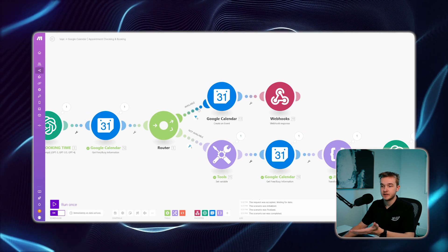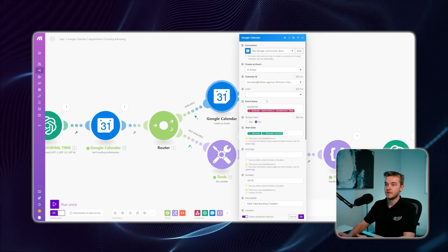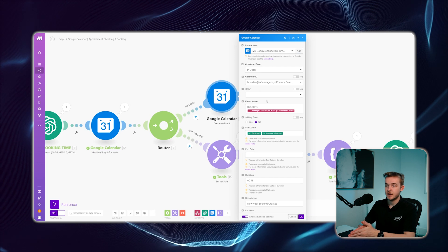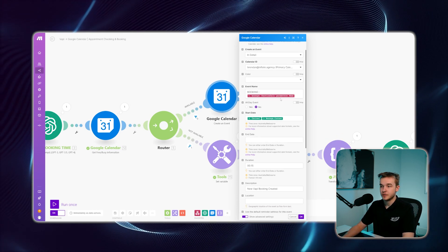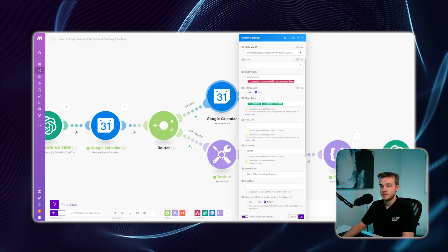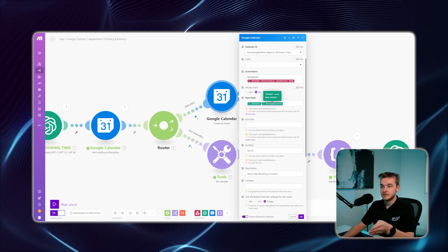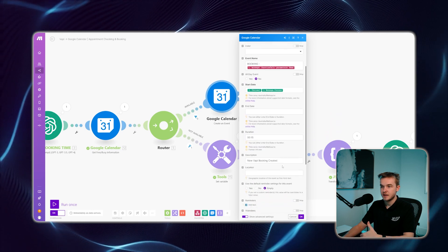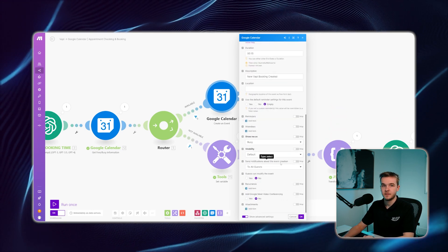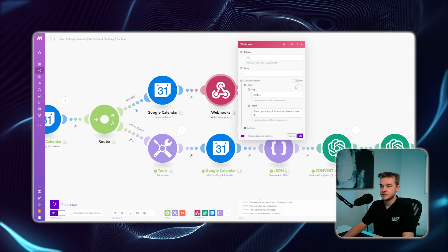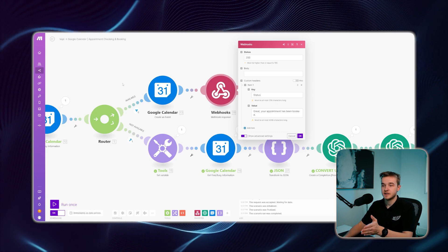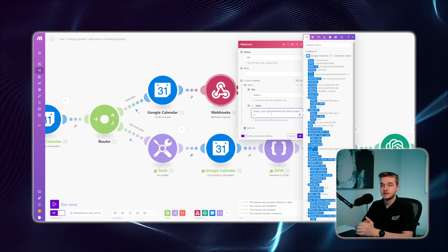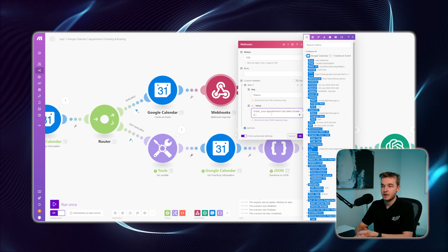If we were available within that time frame, it would simply create a new event in the calendar. You can connect your Google Calendar account very easily within make by logging in. Then it's straightforward to create the booking: give it an event name, put in the person's name from the function, set the start date from the ChatGPT result, put in a duration, add a description, and configure settings just like a normal Google Calendar booking. From here, we move to a webhook response that tells Vapi the appointment has been booked, and Vapi verbally confirms it to the user.